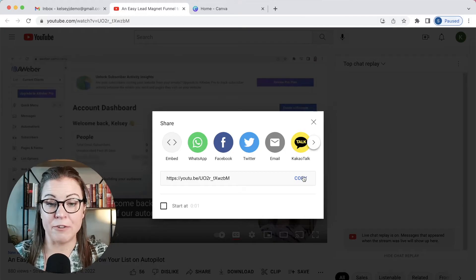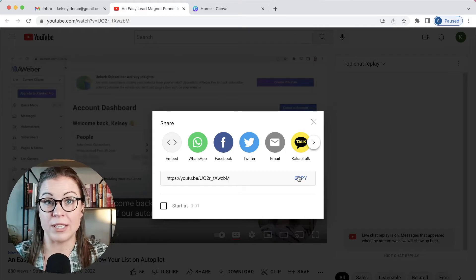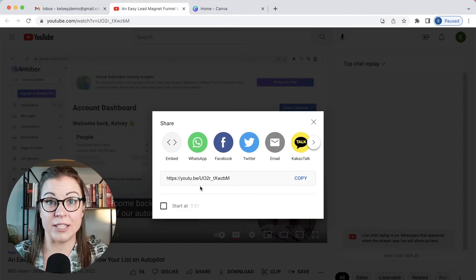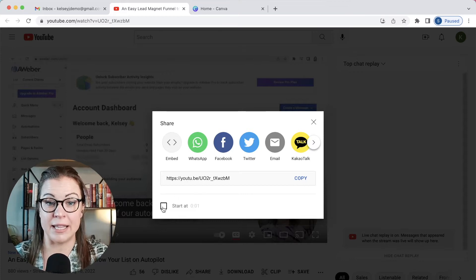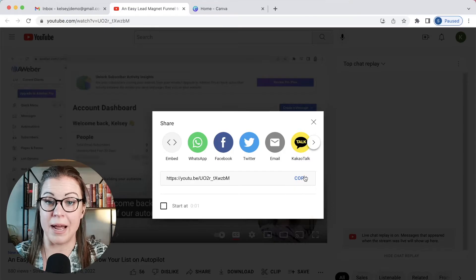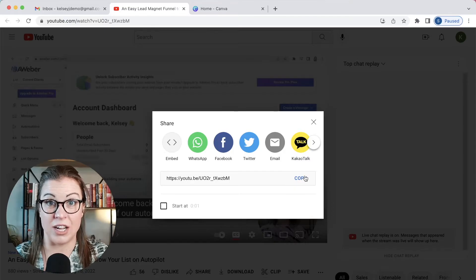If for some reason you want to start it at a certain place in the video, just navigate to that place and then click start at and the seconds will be there at the bottom. But I'm going to just go ahead and copy this.